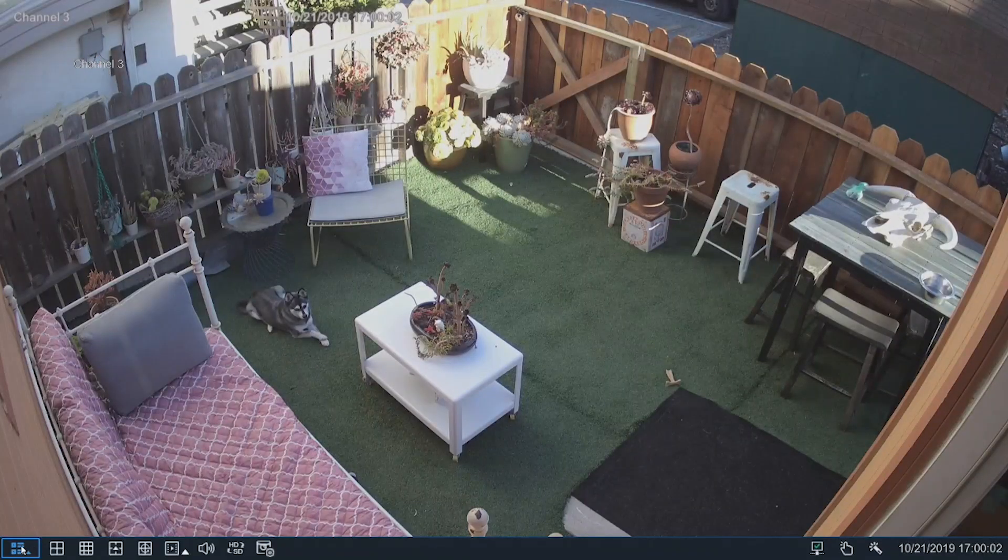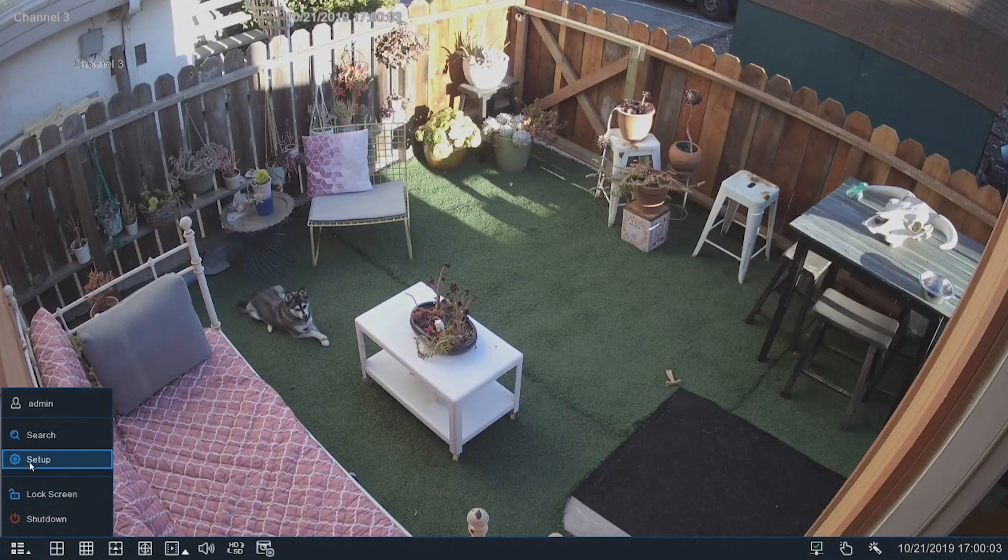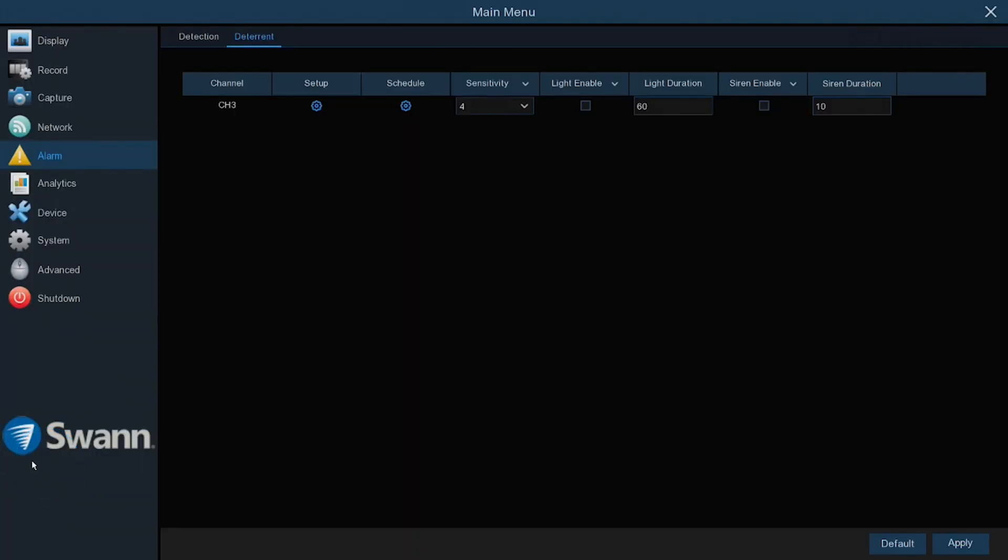To use the spotlight as an intrusion deterrent, navigate to your NVR's Alarm tab, then select the Deterrent tab at the top.